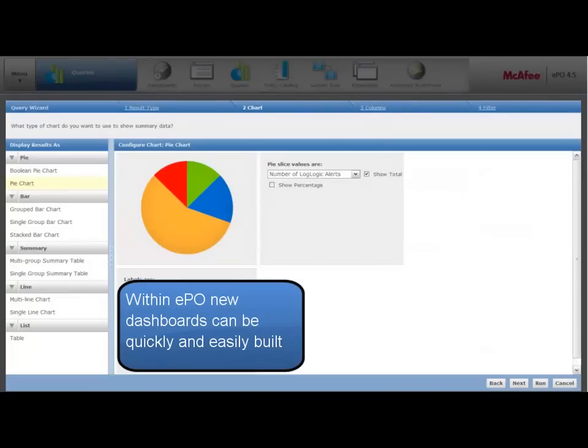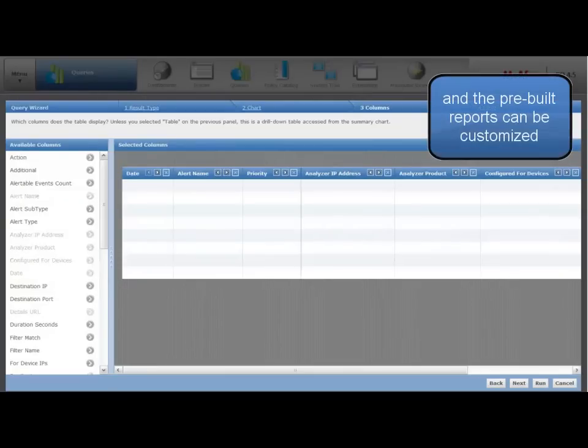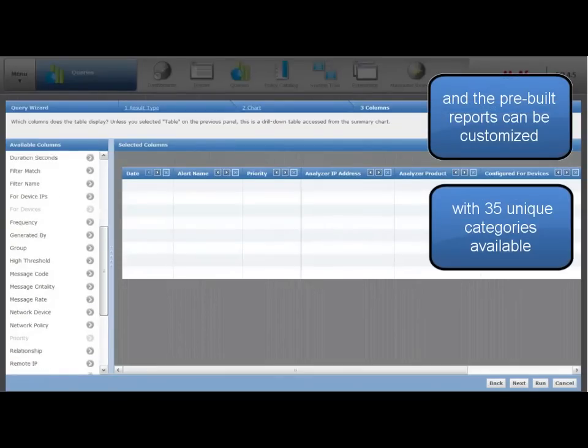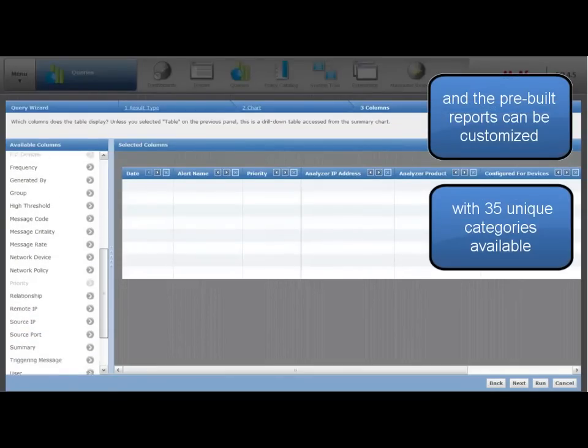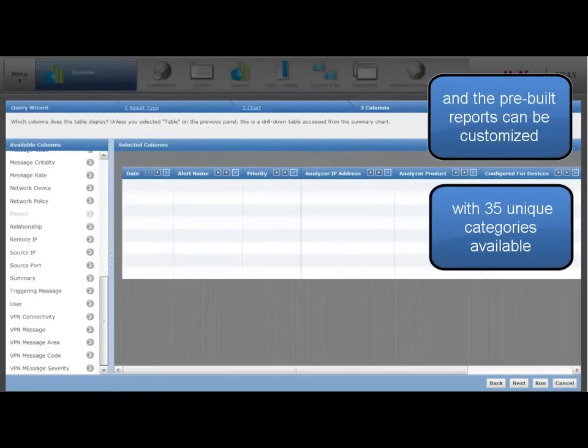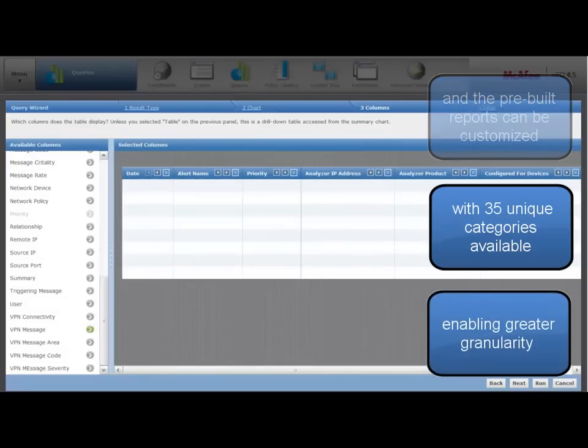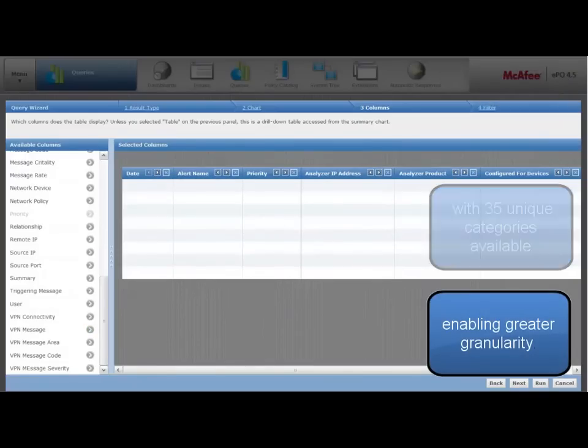Within EPO, new dashboards can quickly and easily be built, and the pre-built reports can be customized with 35 unique categories available, enabling greater granularity.